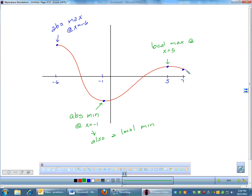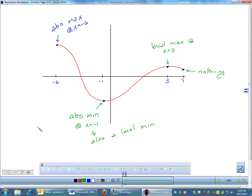At the very end point — this is my right endpoint — the only thing that could possibly be is an absolute max or an absolute min. It cannot be a local. You don't have locals on the endpoints. So this point right here is nothing — all it is is the right endpoint. It's not an absolute max or min, so it's nothing.